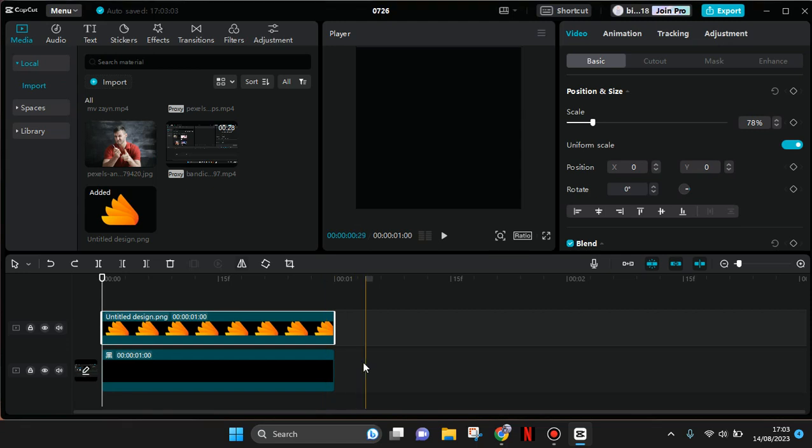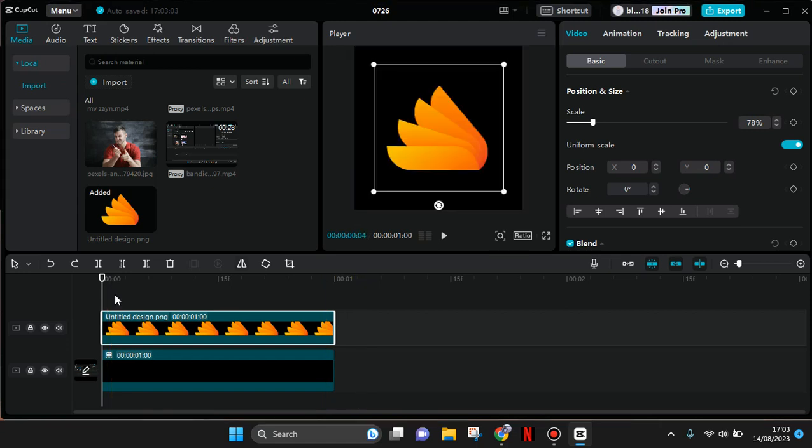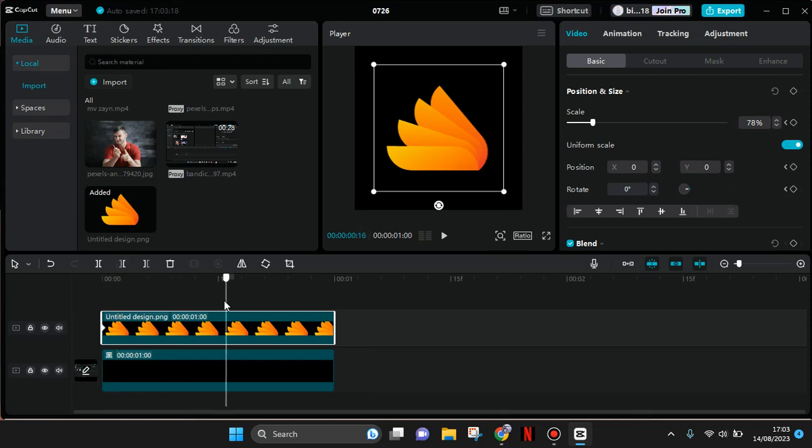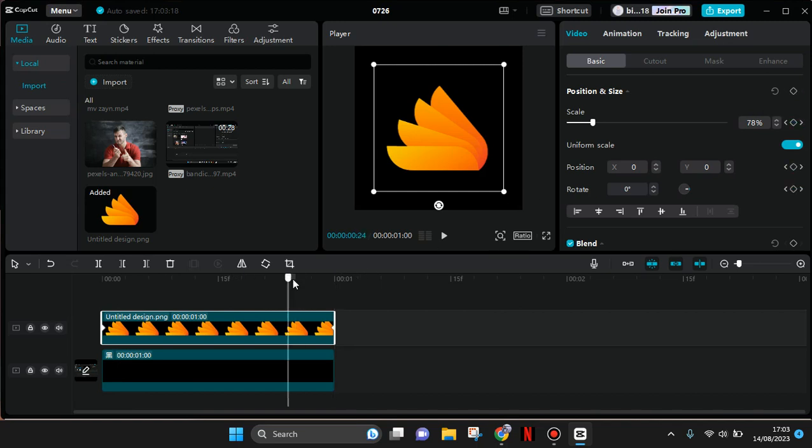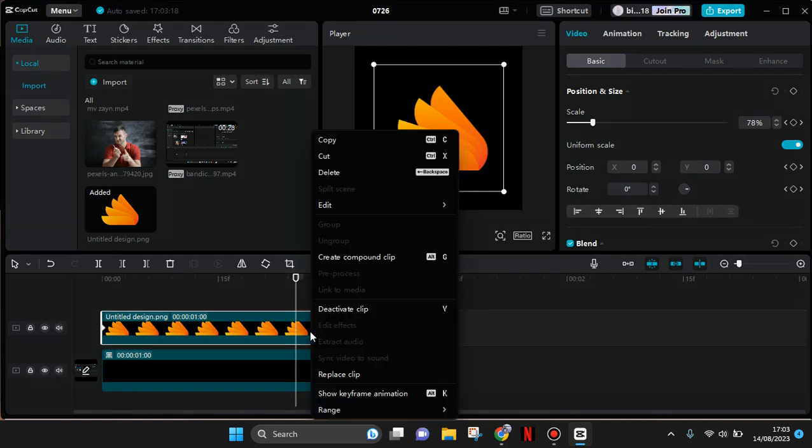I'm going to start by adding a keyframe at the start, then at the end. To show the graph, you just need to right-click on the clip